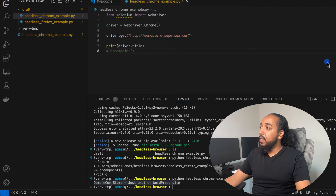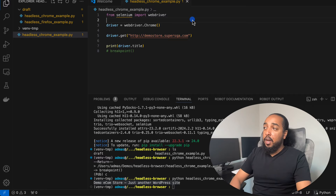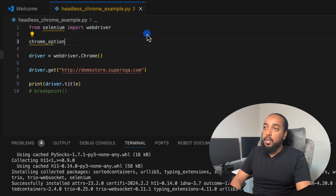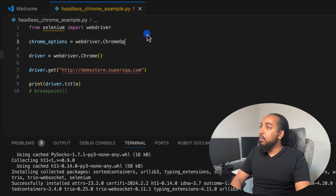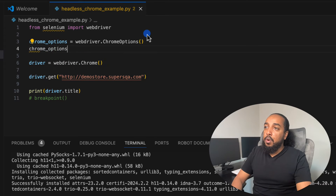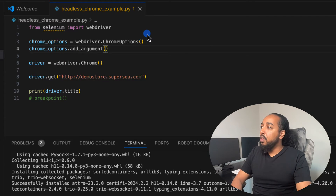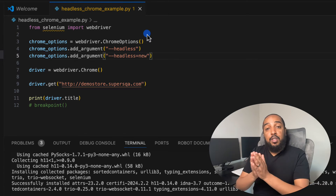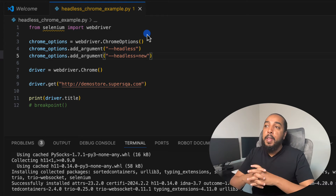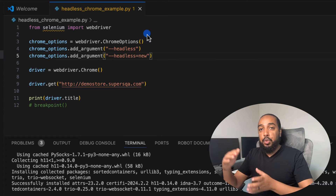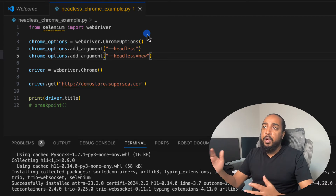Now how do we make it run in headless mode? We're going to create an options object: `chrome_options = webdriver.ChromeOptions()`. Then we add an argument: `chrome_options.add_argument('--headless')`. There are two ways to do it — `--headless` or `--headless=new`. If you're using Chrome 109 and above (version 101 or newer), most of us are on that.